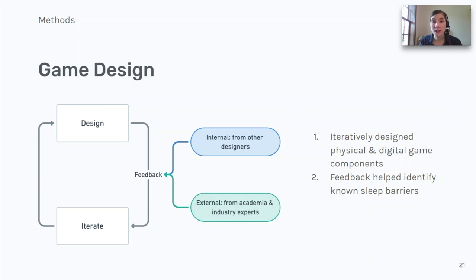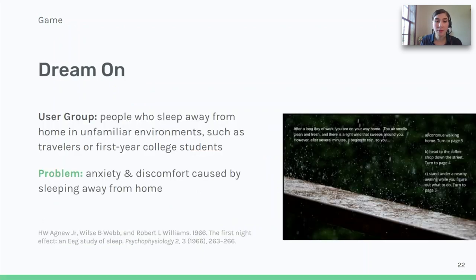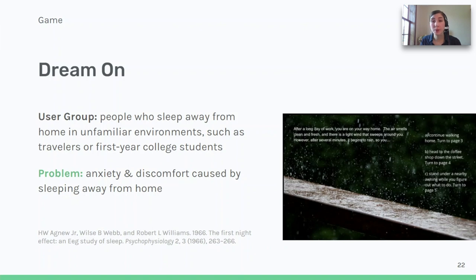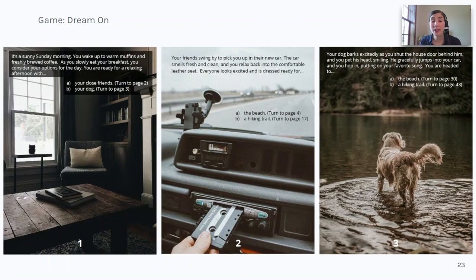Barriers included factors such as others in the household, physical pain, mood, scheduling, breathing, and environment. I'll focus on the three games played in the field trials. Dream On targeted people who sleep away from home in unfamiliar environments — this could include anyone from people who travel for business or conferences to first-year college students. Dream On has players participate in a relaxing choose-your-own-adventure, like the example pages you see on the screen.